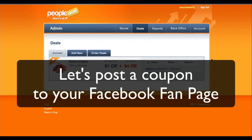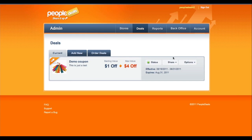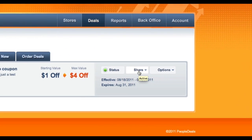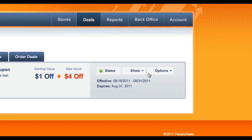Today we're going to learn how to post a coupon to your Facebook fan page. When you go into your back office, you're going to see that little share button here. But firstly, we want to make sure that you're in the deal section. Click on the deal section and then the coupon will show up.